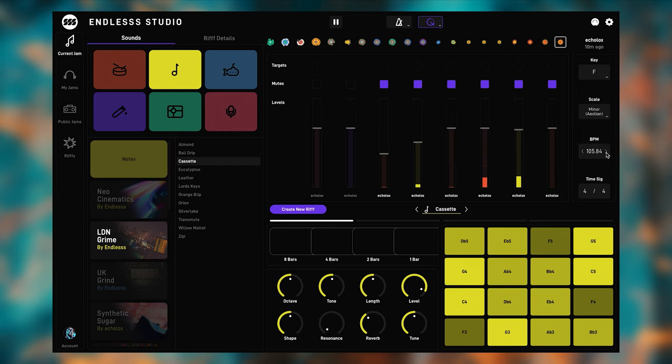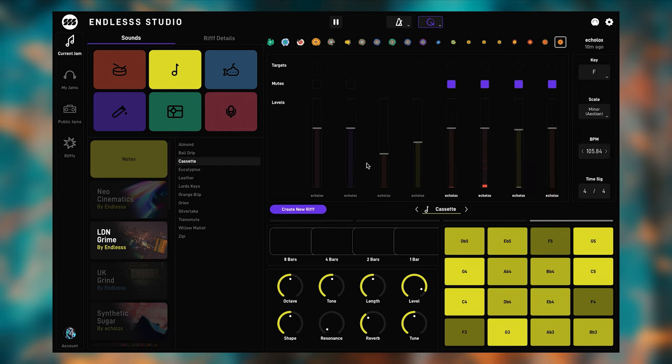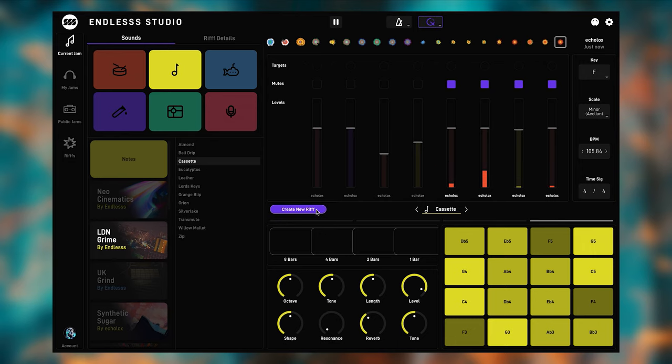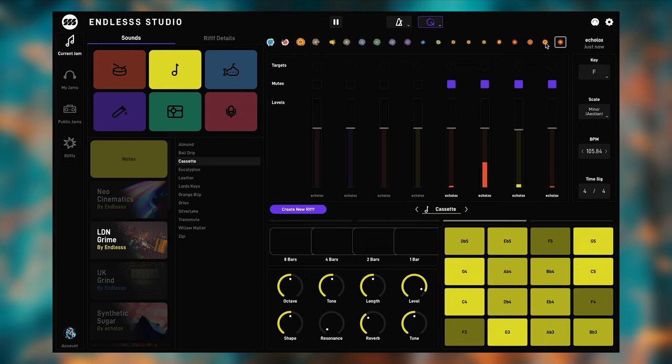So a riff is kind of like a snapshot of what is currently in the looper. And we can create a new snapshot at any time using this button. But most importantly, it happens automatically when you add a new layer or remix a layer.